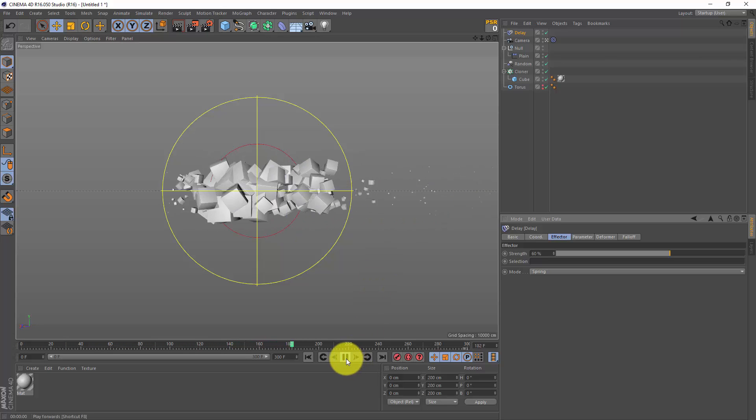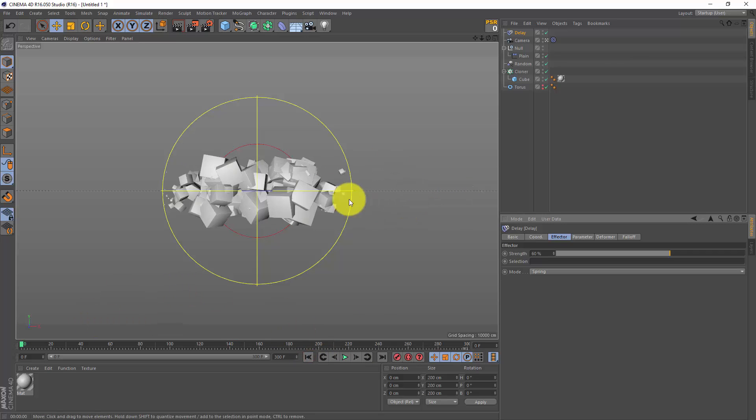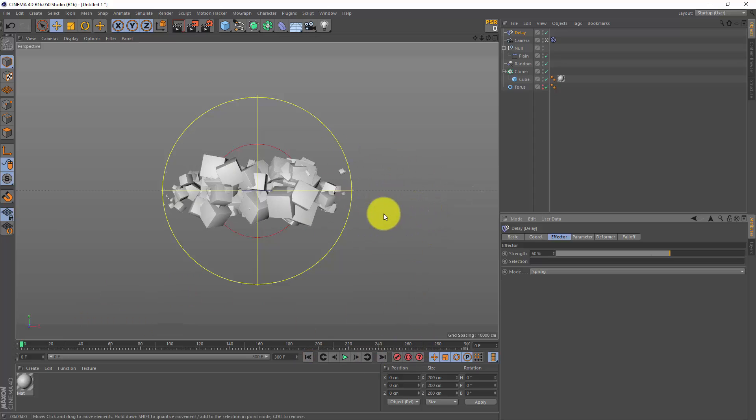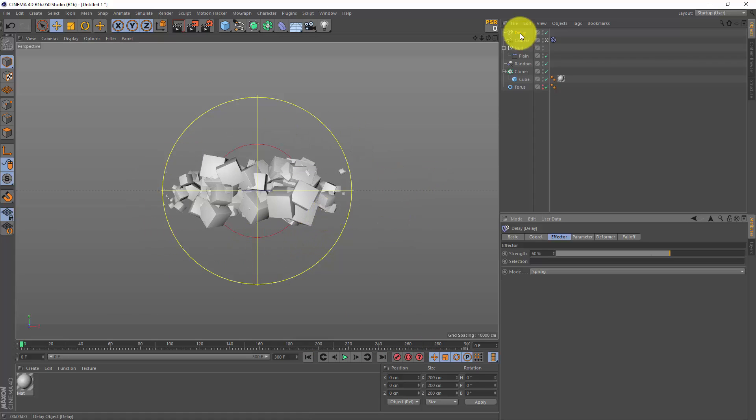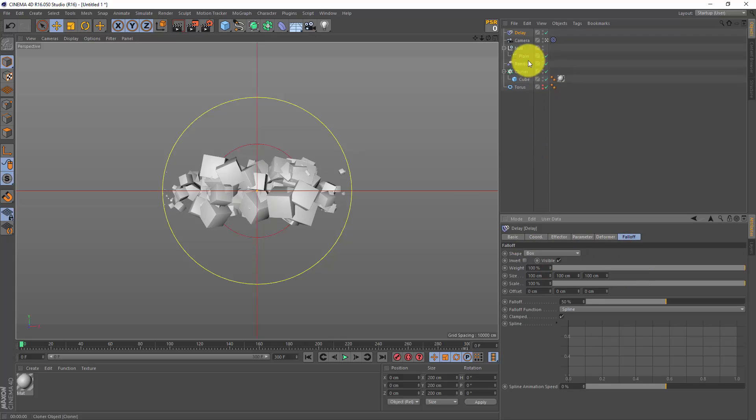Now this trail is a problem, because on my first frame there was no motion, so there was no trail. But on my last frame there will be a trail, so I cannot really loop this. Let's give this delay effector a falloff as well, and I'm gonna make a little box.